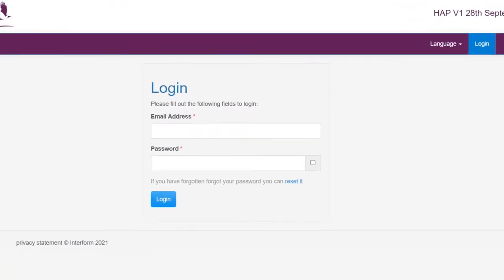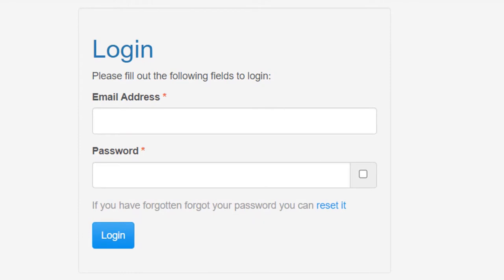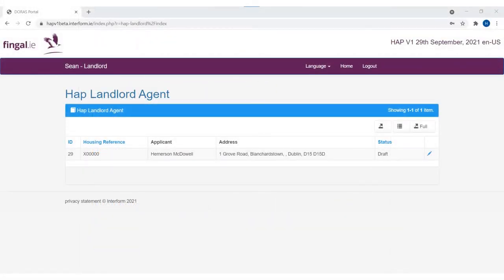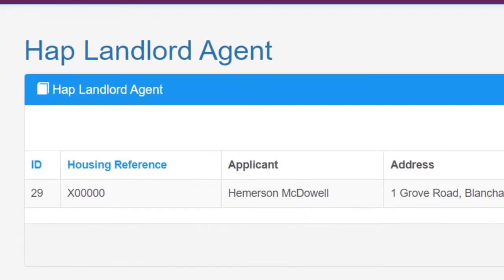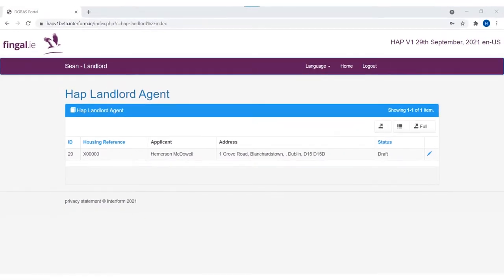Now that you are registered, you can log in at any time to update or view your HAP applications. When you log in, you can see the HAP applications for your properties. You will also see other Fingal County Council online HAP applications that were submitted previously. On this portal, you will not see HAP applications with another local authority.